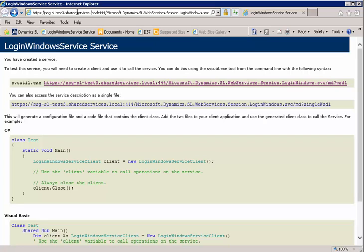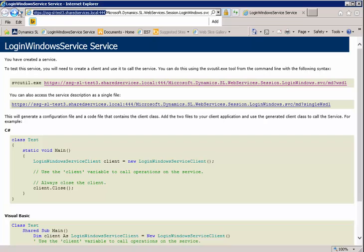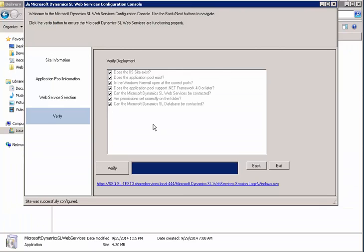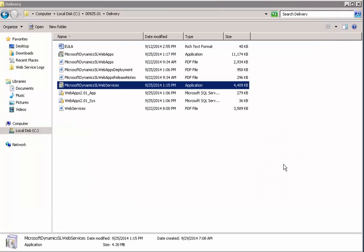A little tip here, when you deploy web apps, it'll ask you for the URL for your web services. So I usually just copy this portion is what it wants. I'll just copy that now and then I can go ahead and paste that in once I get to my web apps delivery. Okay, so now we want to exit.